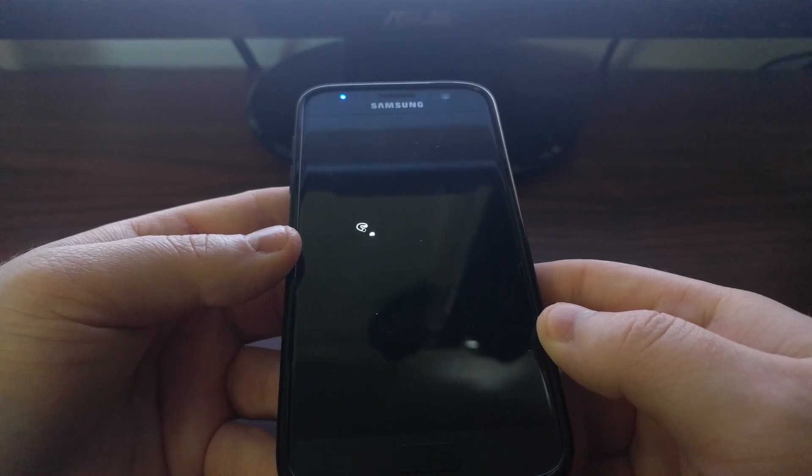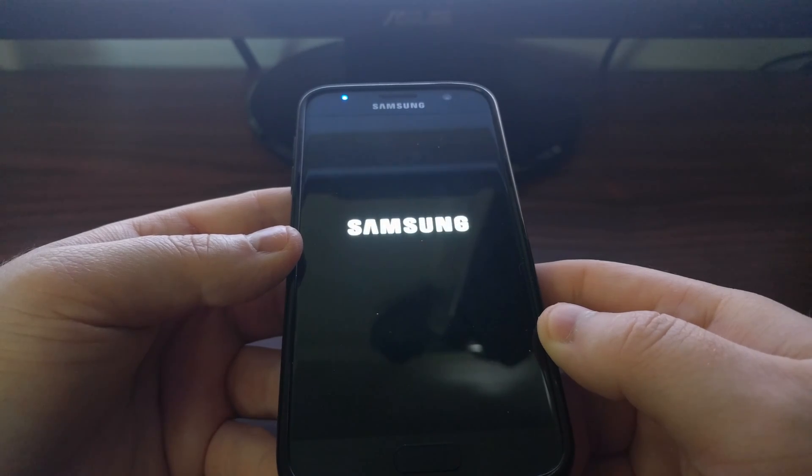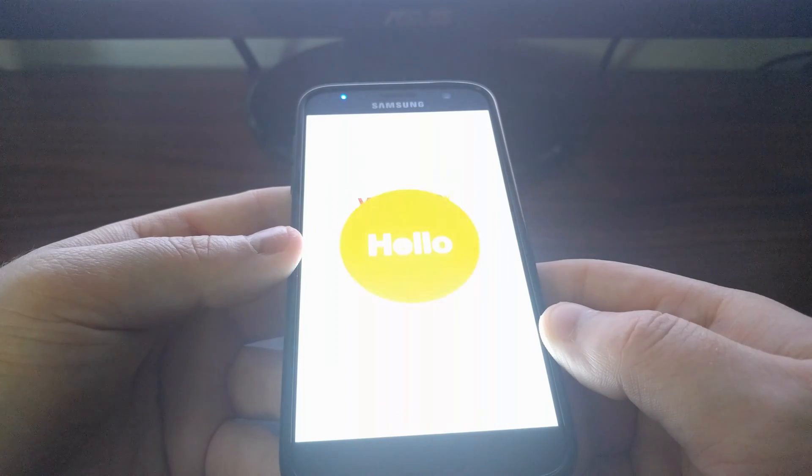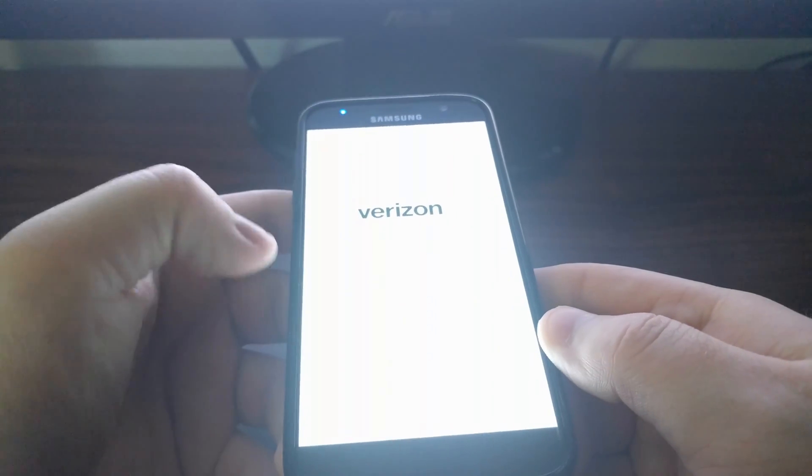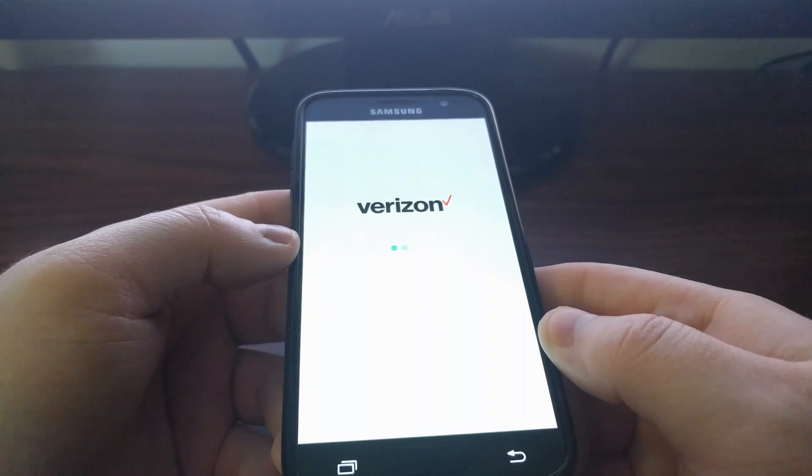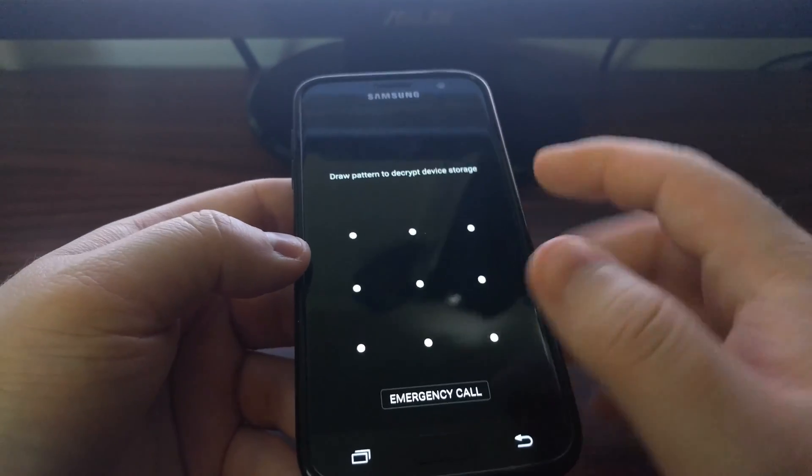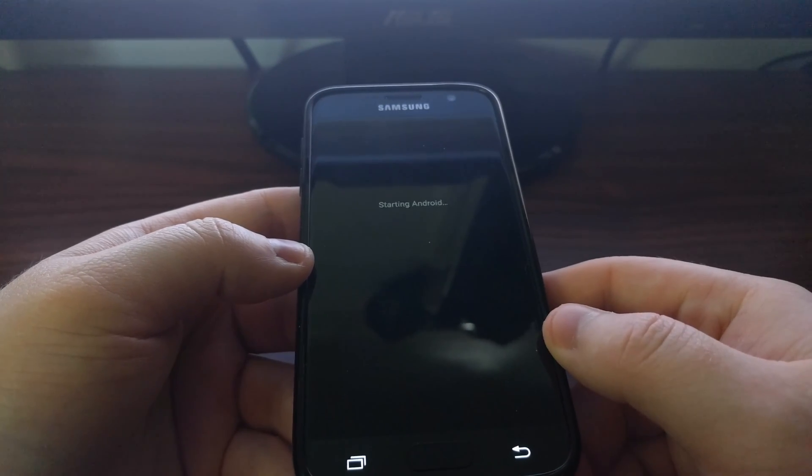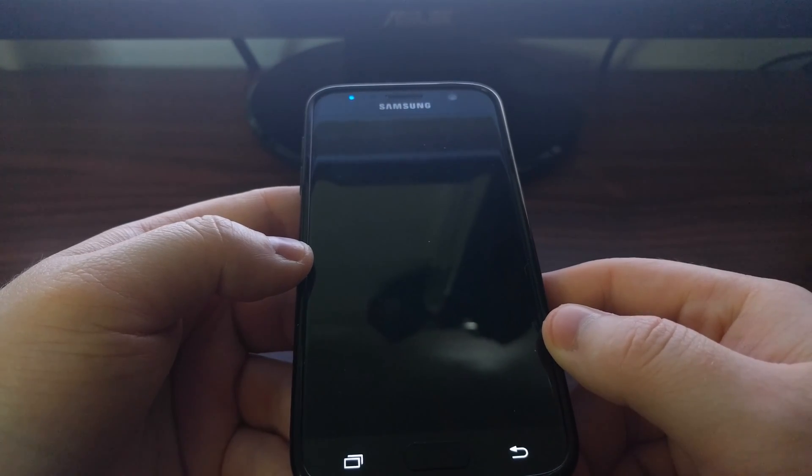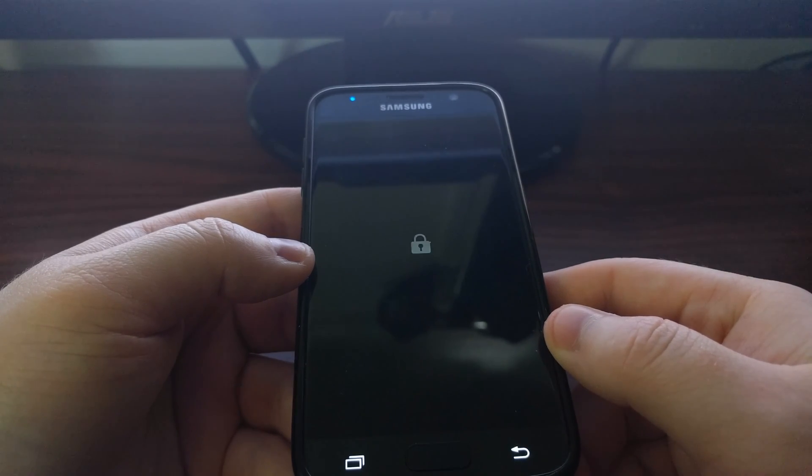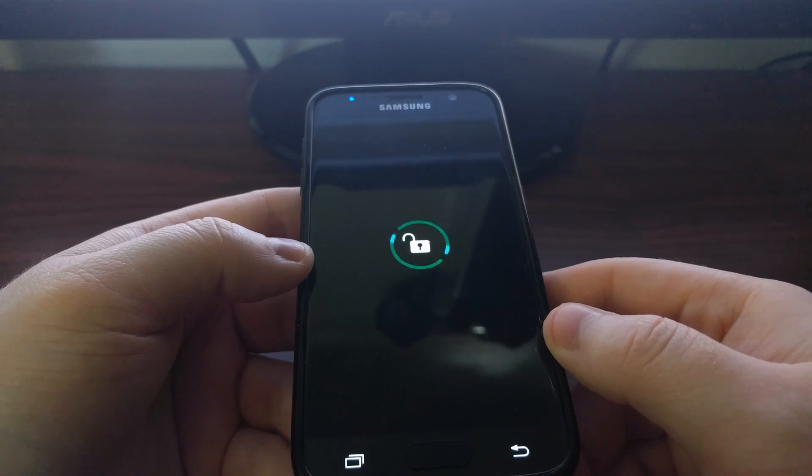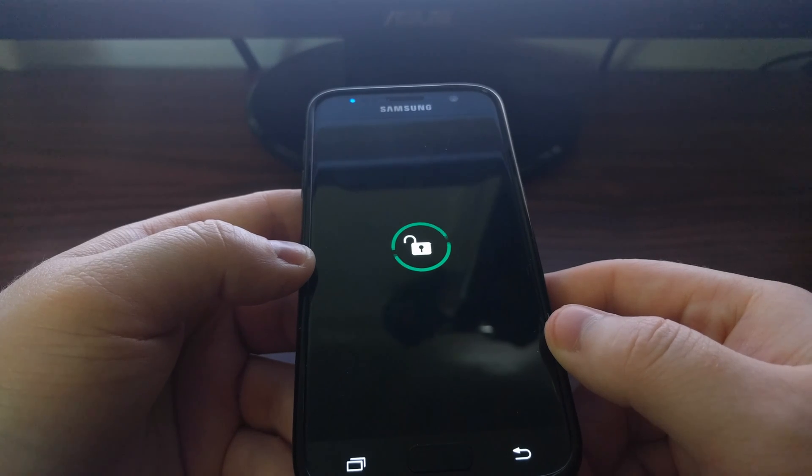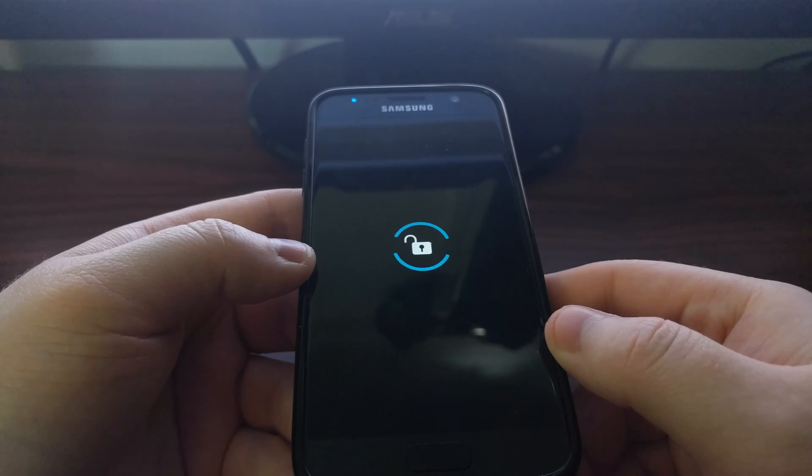We'll then see the Galaxy S7 or S7 Edge boot through the normal boot animations. After that, you'll either be taken to the lock screen, or if you have this extra encryption layer protection, you'll be asked to verify your device and then it will go through the decrypt process.